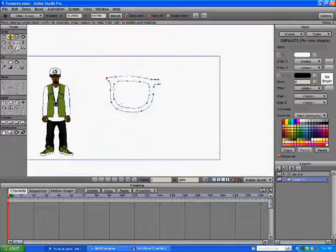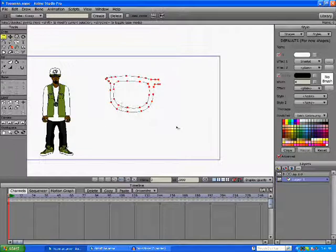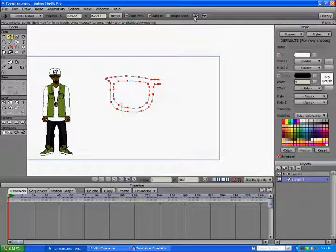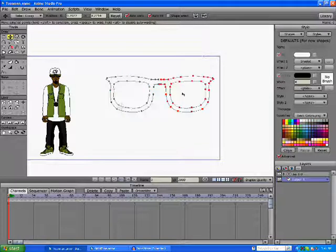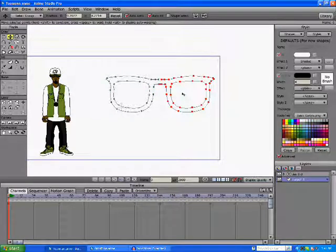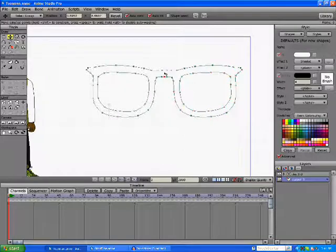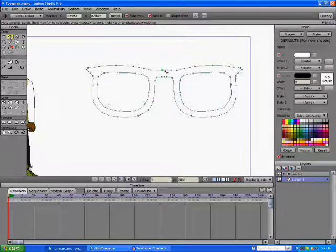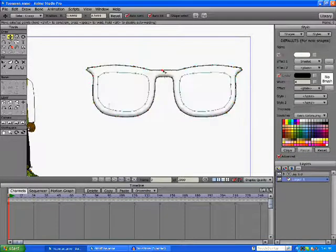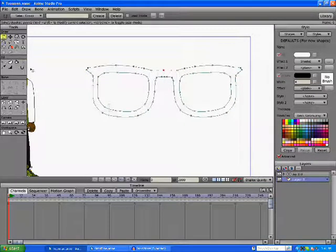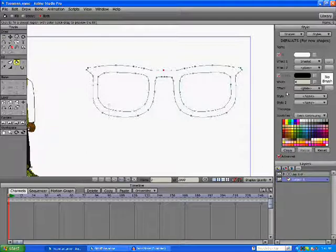Alright, so with that I'm just going to copy this, flip it, and slide it over. It colored itself automatically again, but we're just going to take that away.